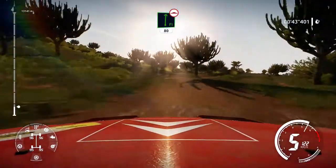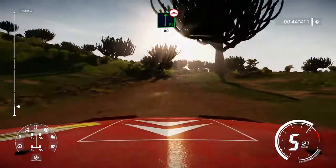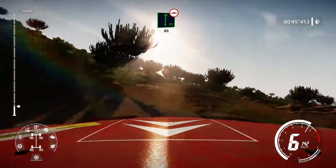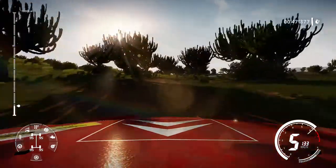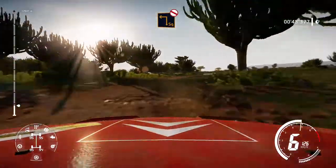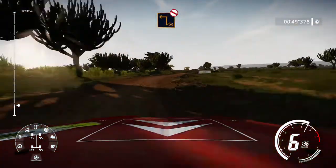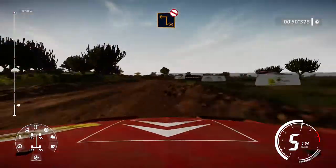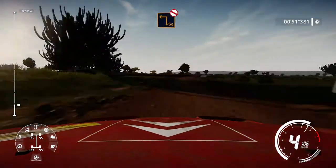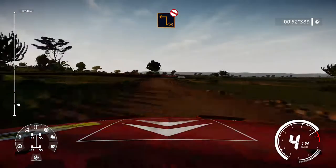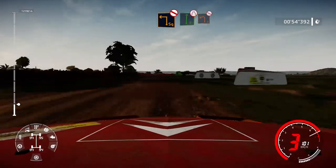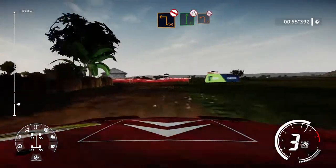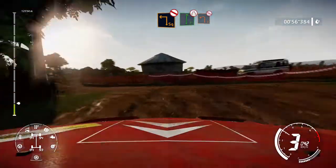80. Caution, hard brake for square left, don't cut, into flat right narrows and left 2, don't cut.